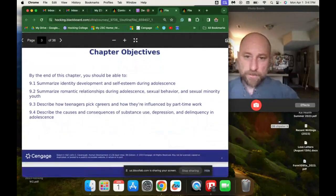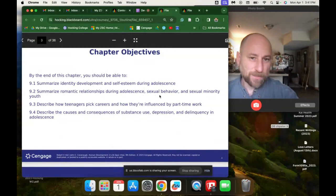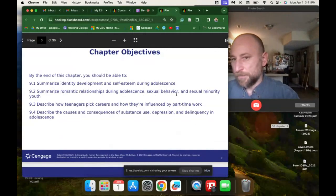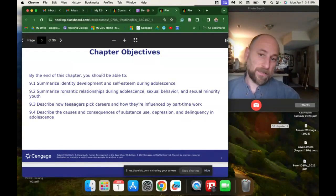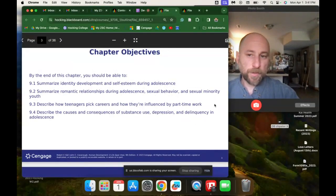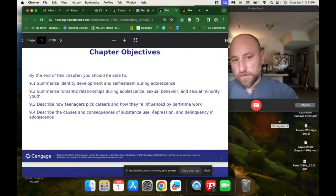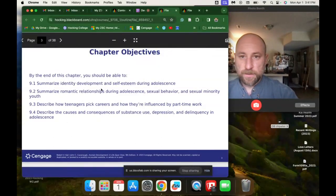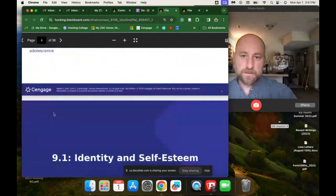In this chapter, we're going to be talking about identity development and self-esteem, romantic relationships, sexual behavior, how teenagers pick careers and how they're influenced by part-time work, and the causes and consequences of substance use, depression, and delinquency in adolescence.